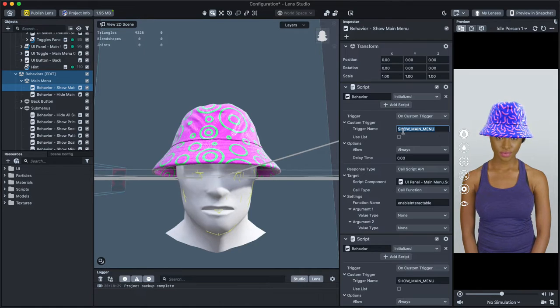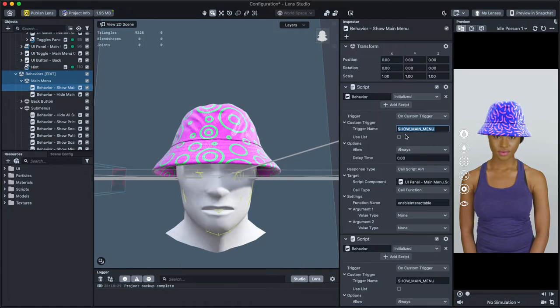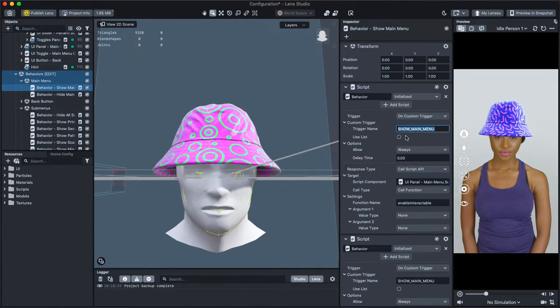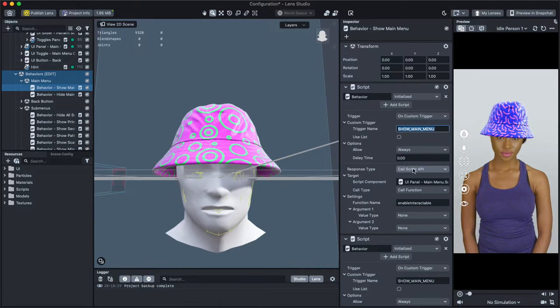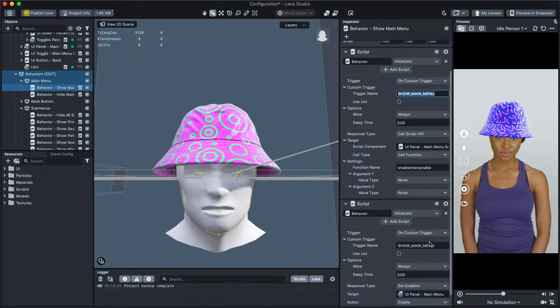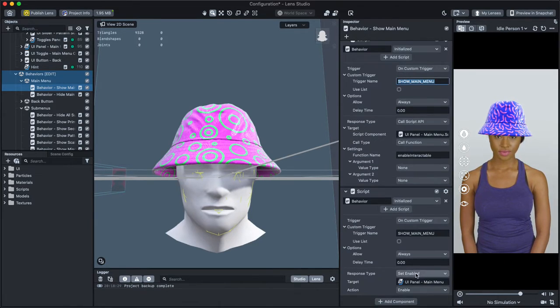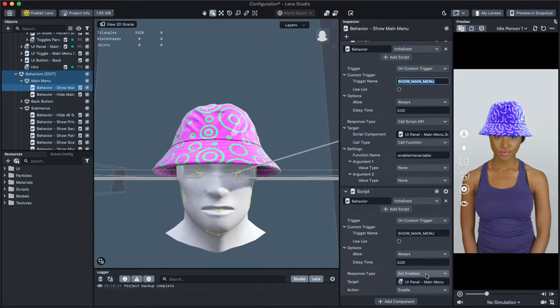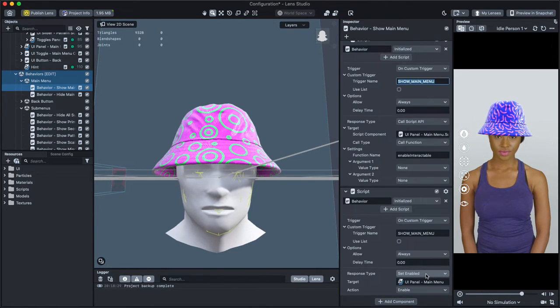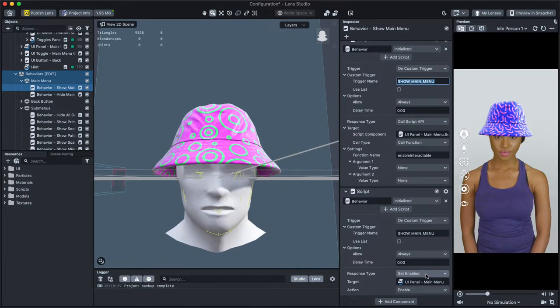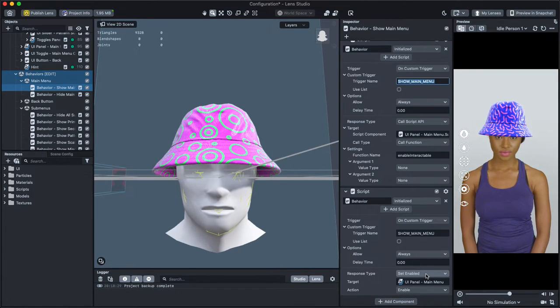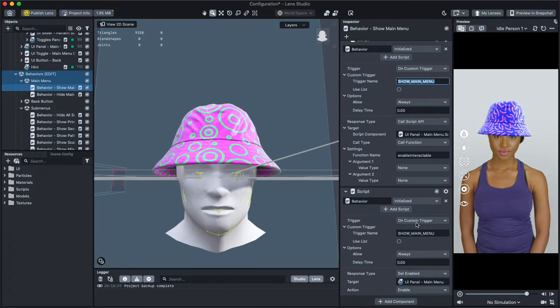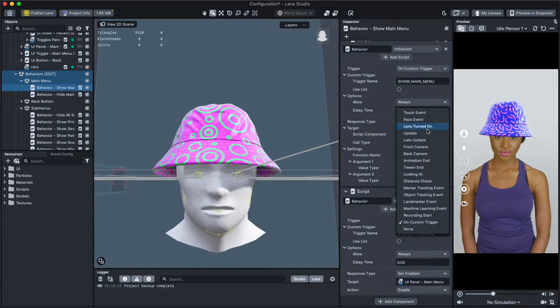Next, we can see that response type defines what the buttons do. You can learn more about how these behaviors work by searching for Behavior on the Lens Studio website. But in short, they allow you to call many of the common functions in Lens Studio without writing a script by describing when they are called, the trigger, and what they should call, their response.